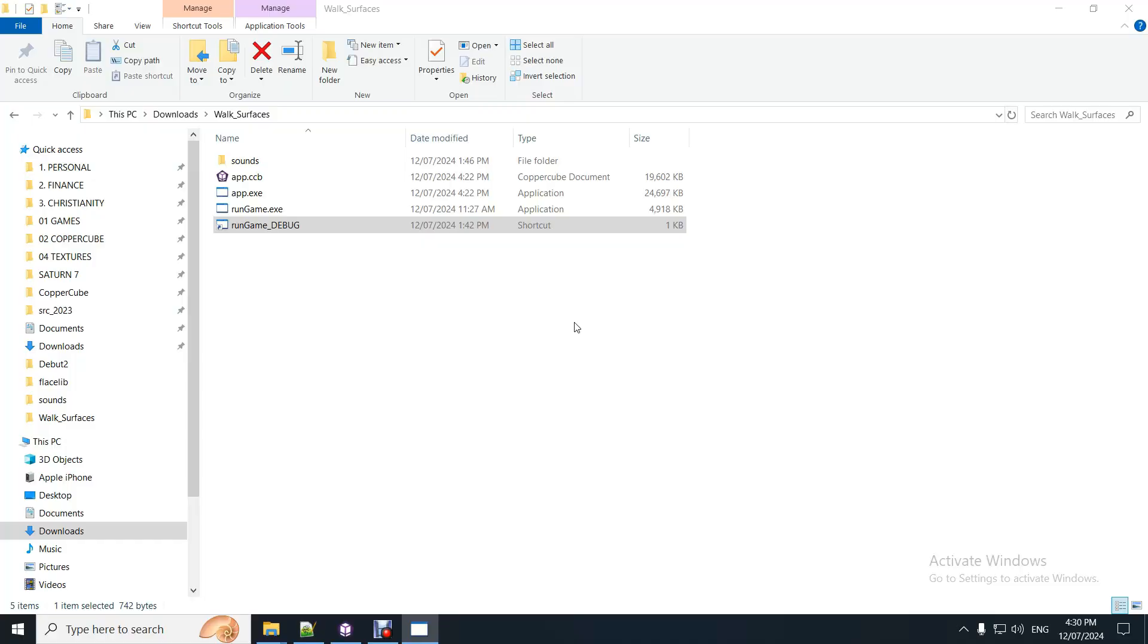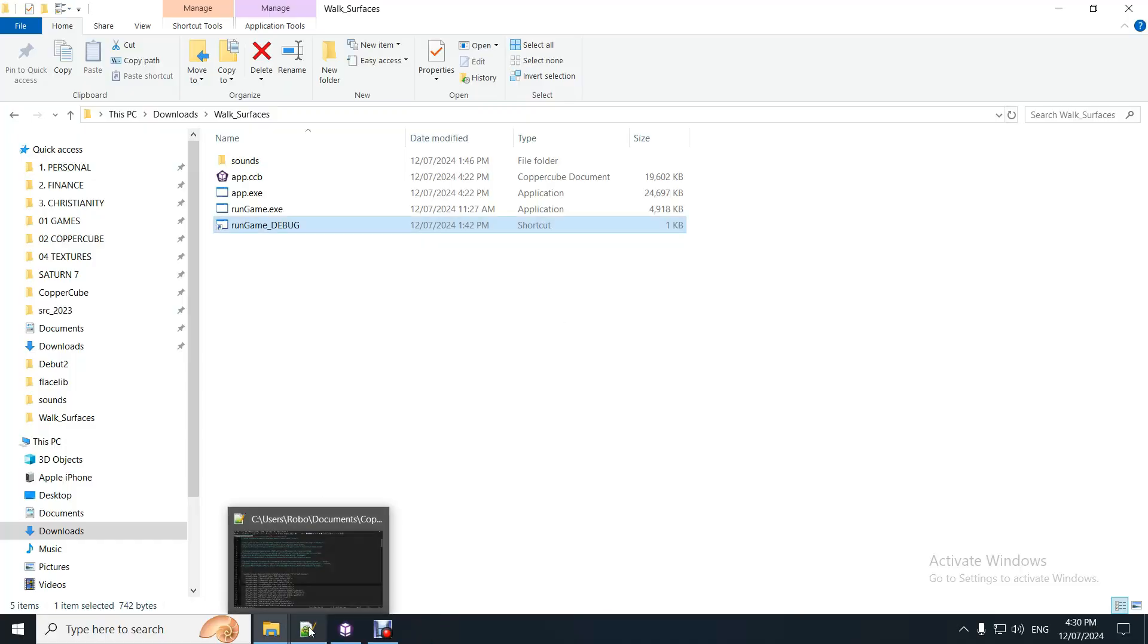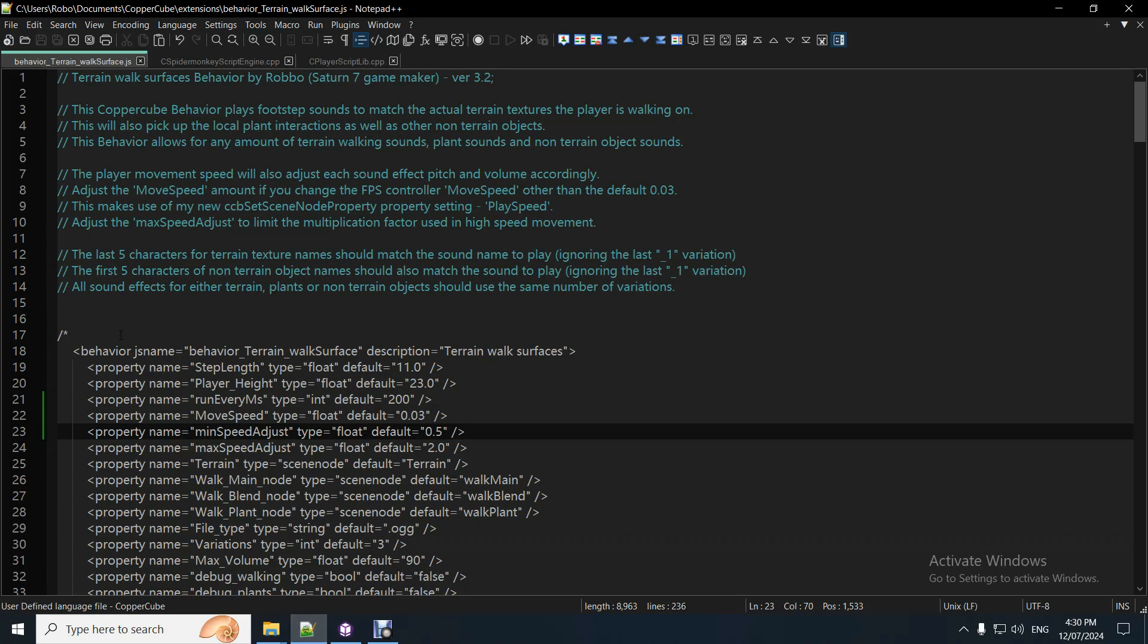I'll just show you the behavior for that. Yeah, so you've got local plants as well as all the terrain textures. You can have as many terrain textures as you want. Or plants, it doesn't matter. It'll just pick them all up.